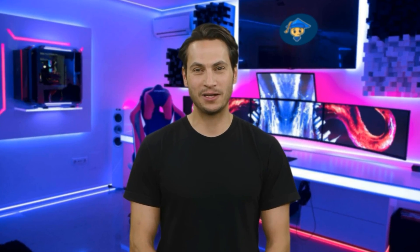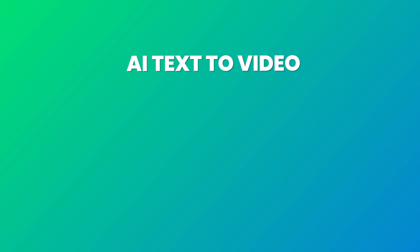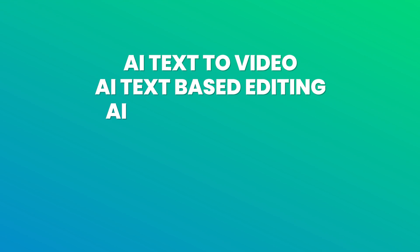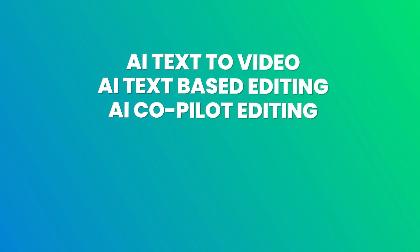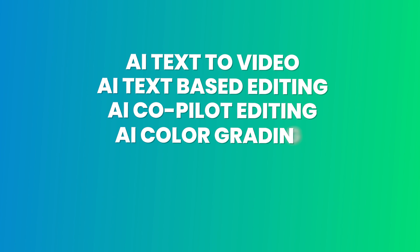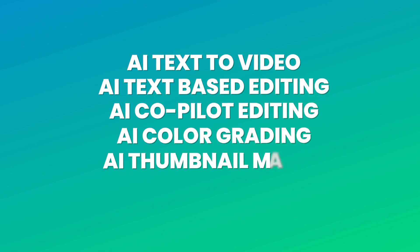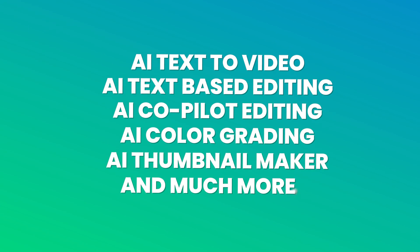I'm going to show you a really good AI video editing software which can do AI text-to-video, AI text-based editing, AI co-pilot editing, AI color grading, and also contains AI thumbnail generator and much more.